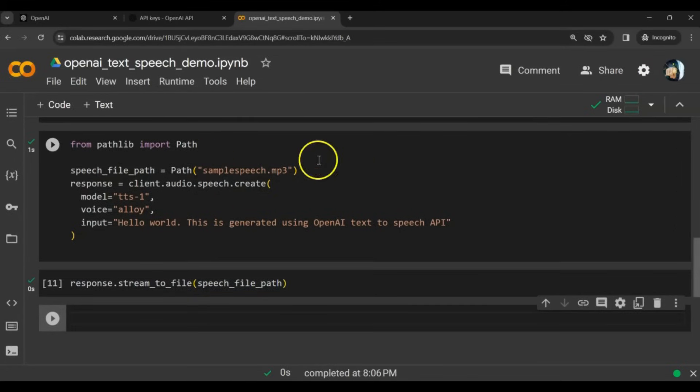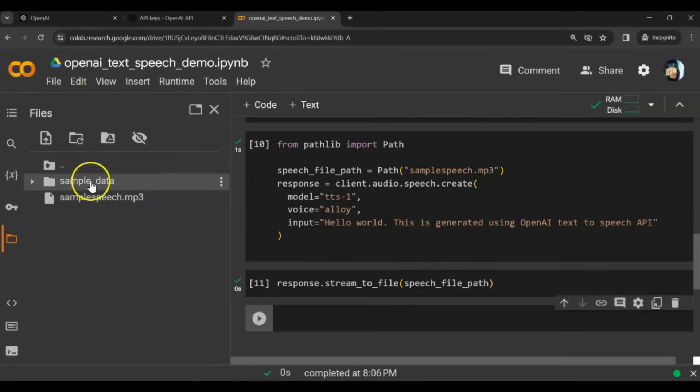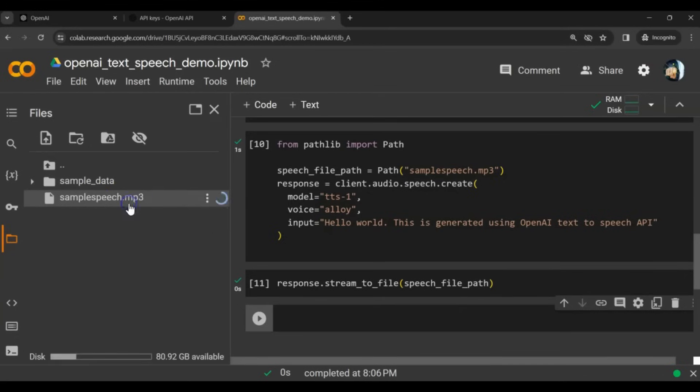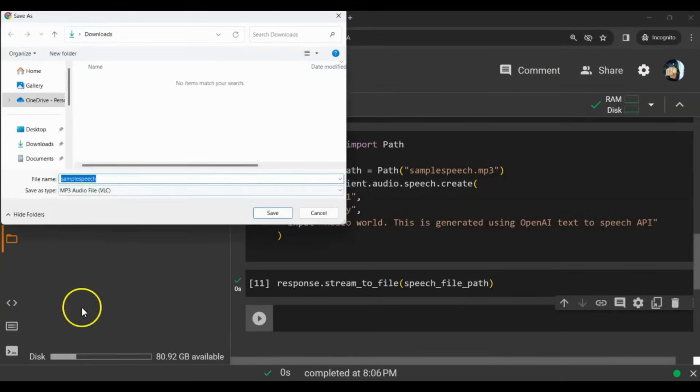Now this code executed. Let's check out the sample file. We can download it. Let's download it. Save it somewhere. Then we can just play it.